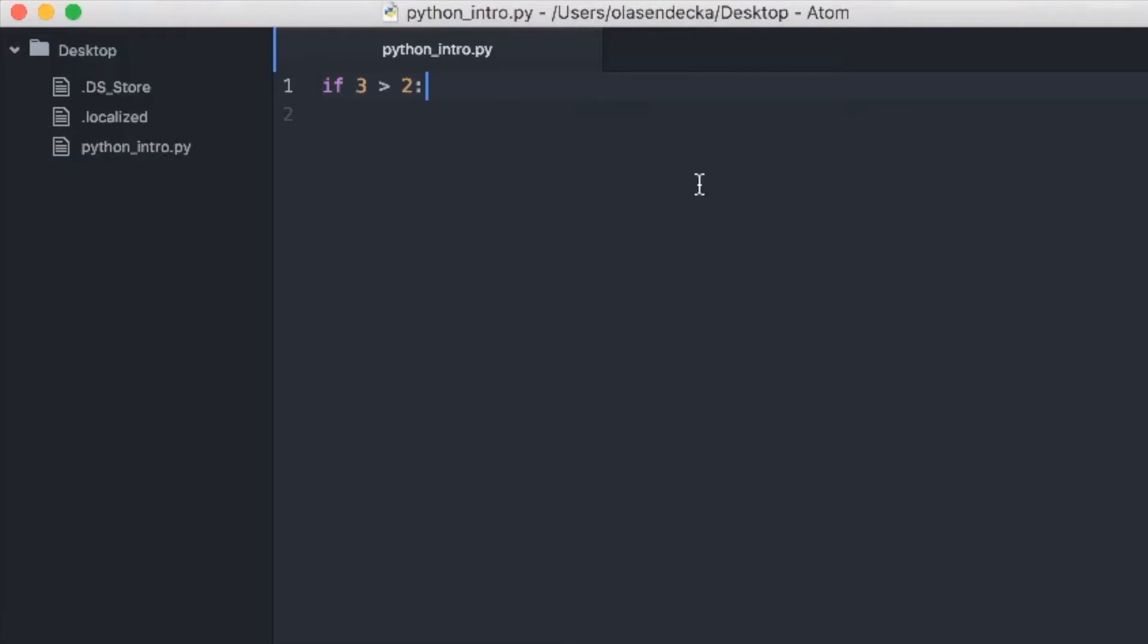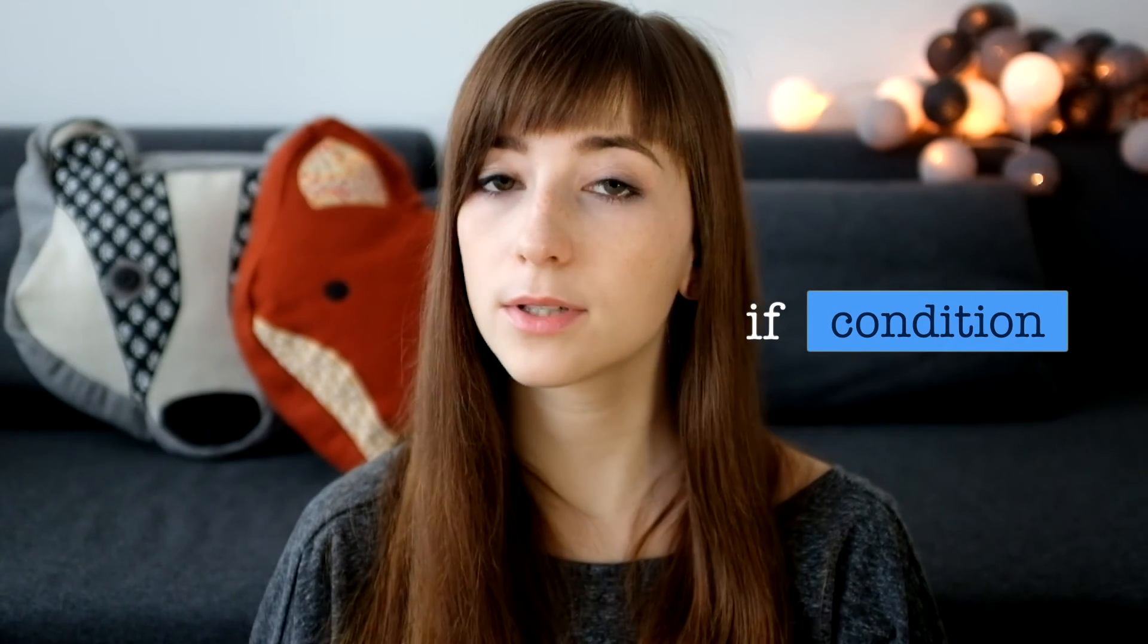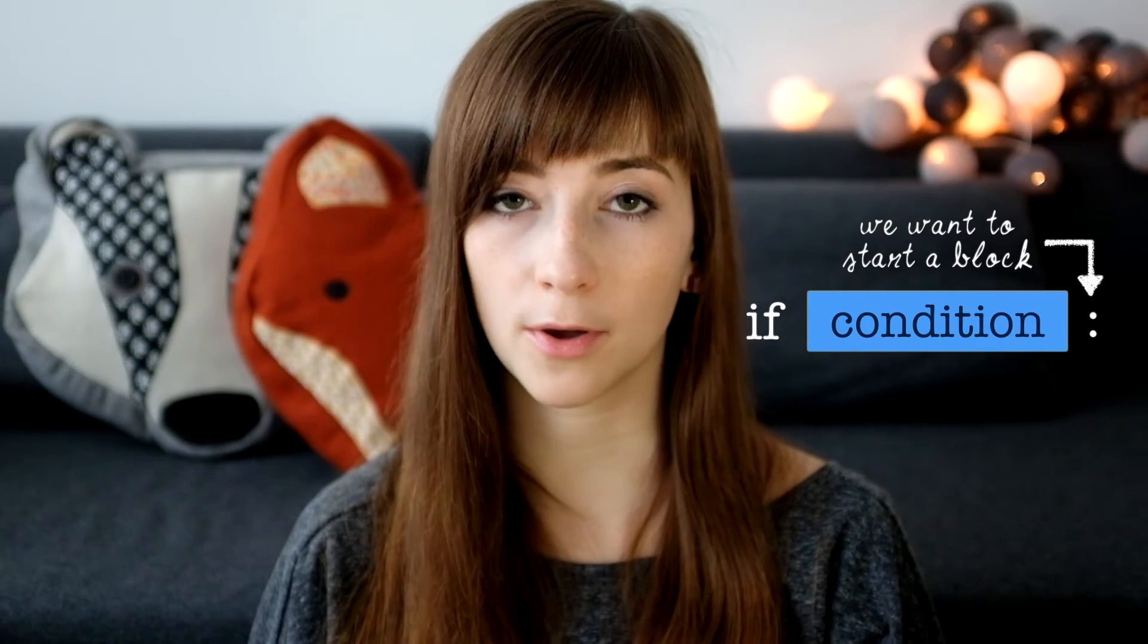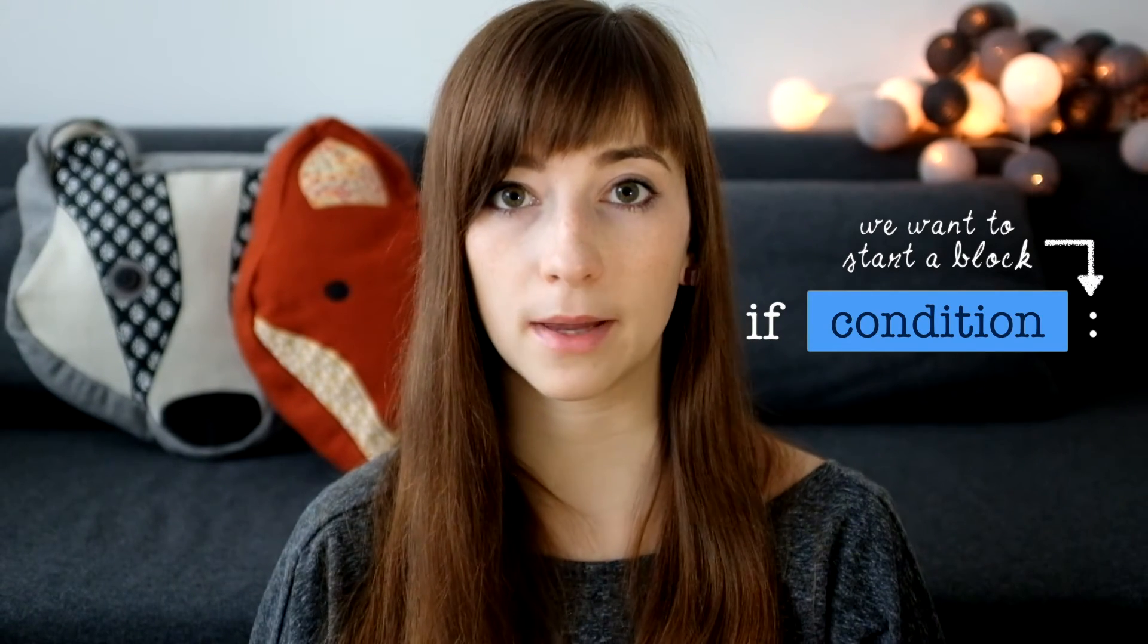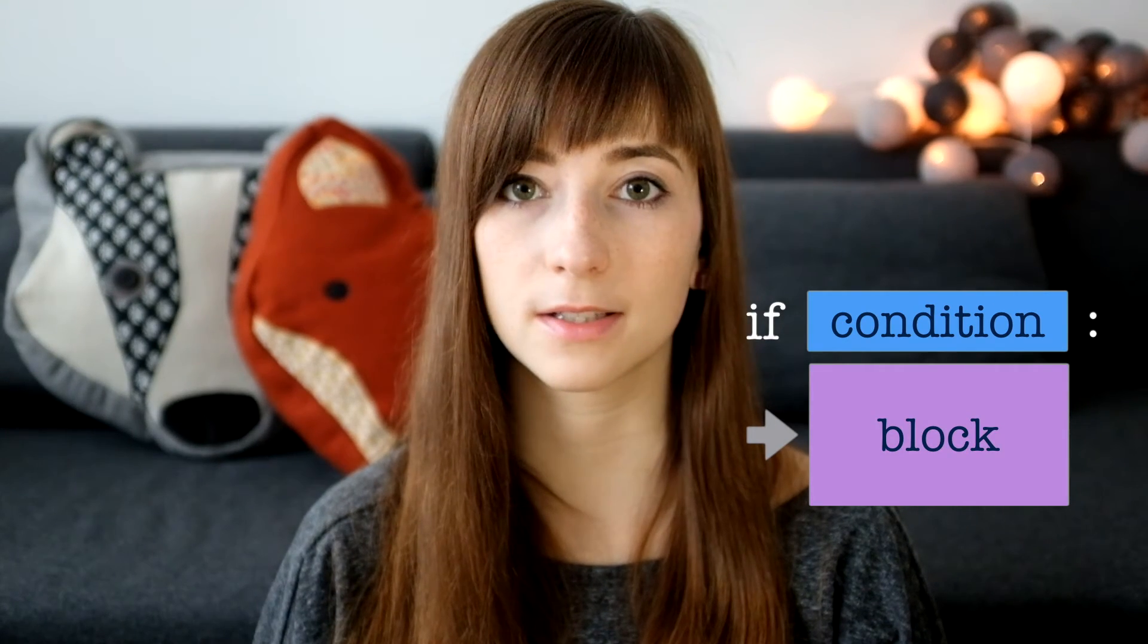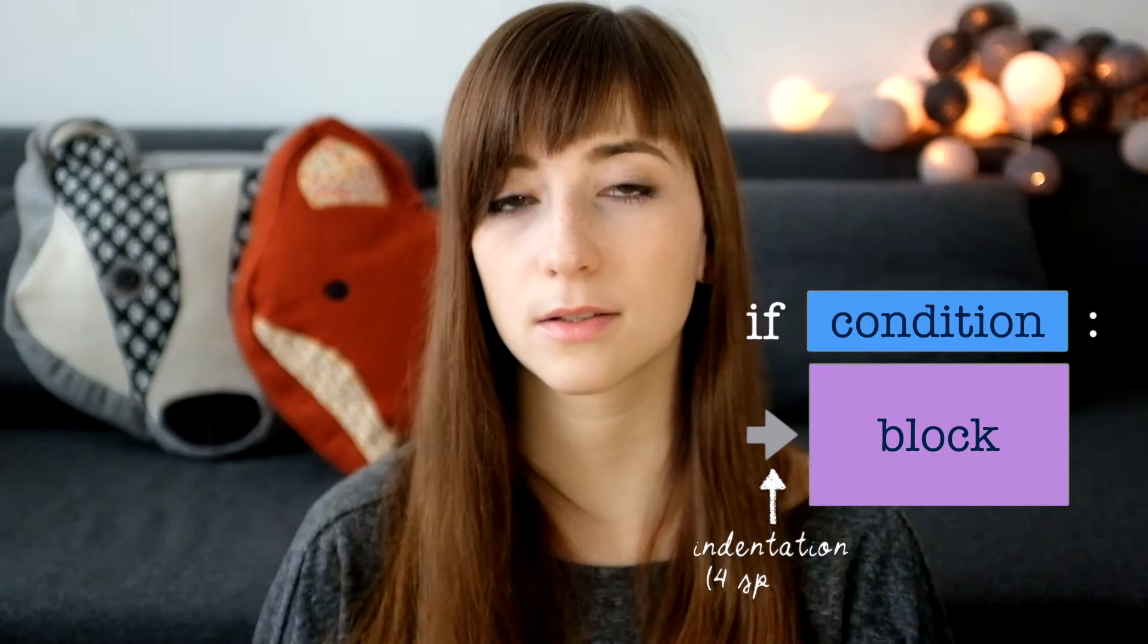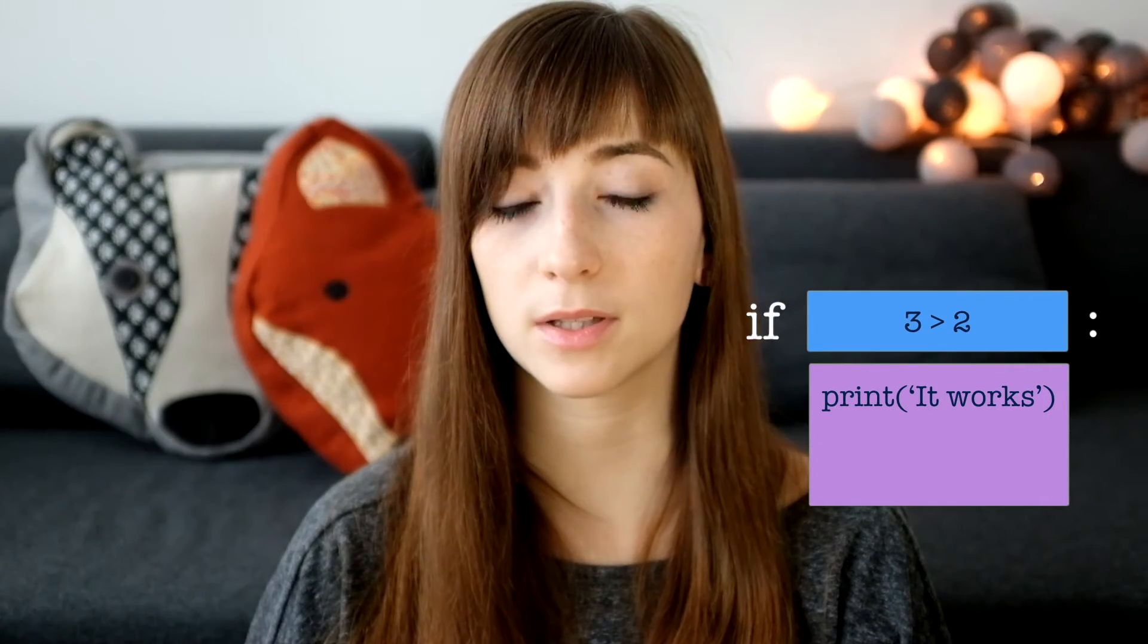In python_intro file we will type the following in the second line of the file. We will type print it works. What is important here is to notice that if statement has a certain format. First we type if keyword. Then we type our condition, whatever we want to check. Then there is a colon. Colon informs Python that we are about to start block of code. This block will be executed only if the condition will be met. The block is defined by indentation. Every following line that is indented is in the block. We typically use 4 spaces. So in our scenario our block will contain only print it works and this will be indented.